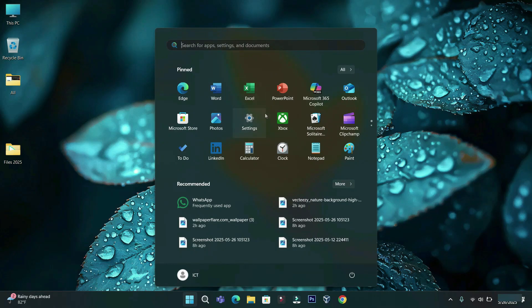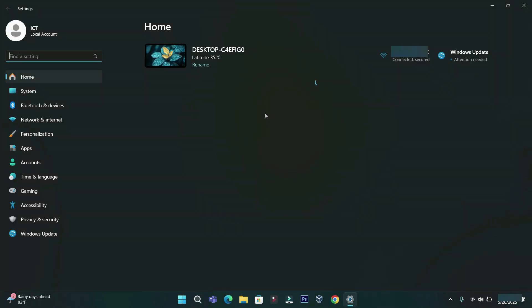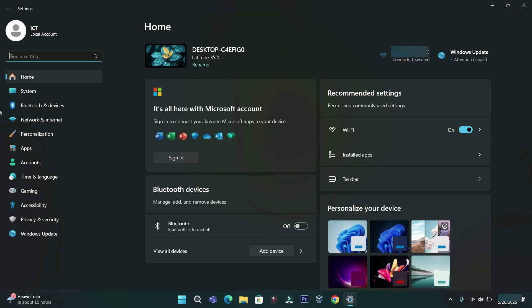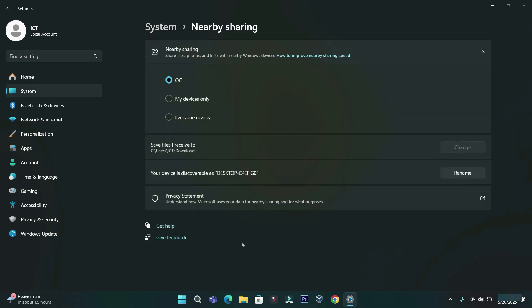Open the Settings app. Then open System tab. Click Nearby Sharing. Turn on Everyone Nearby.